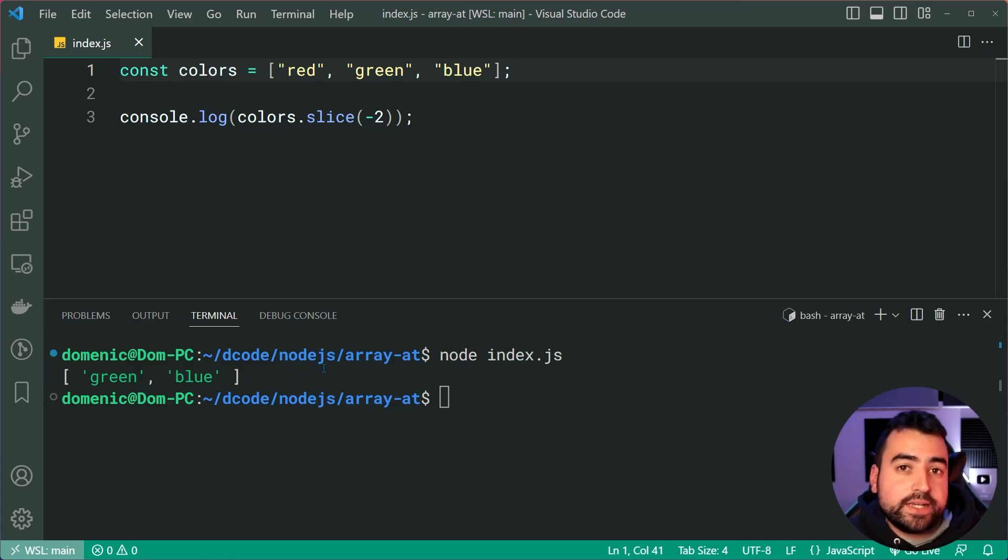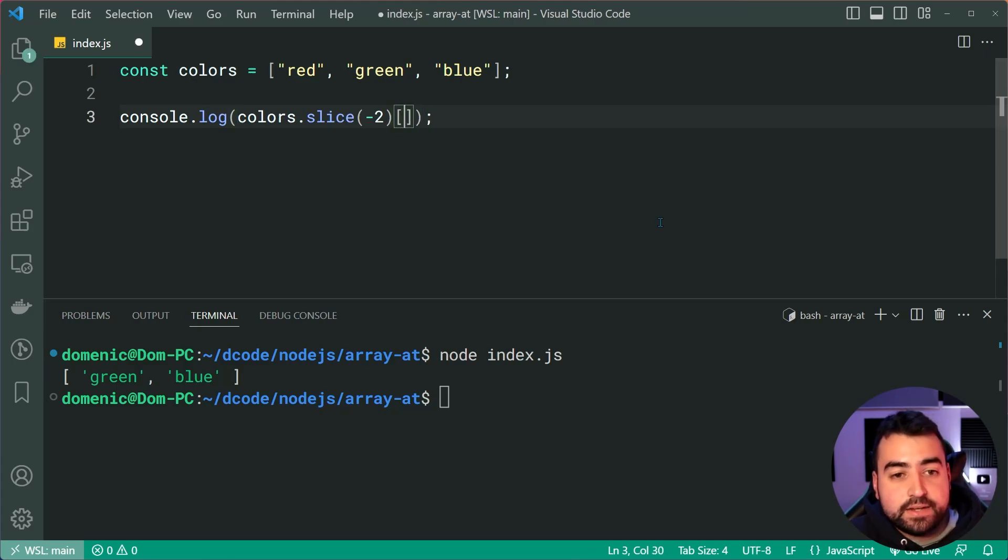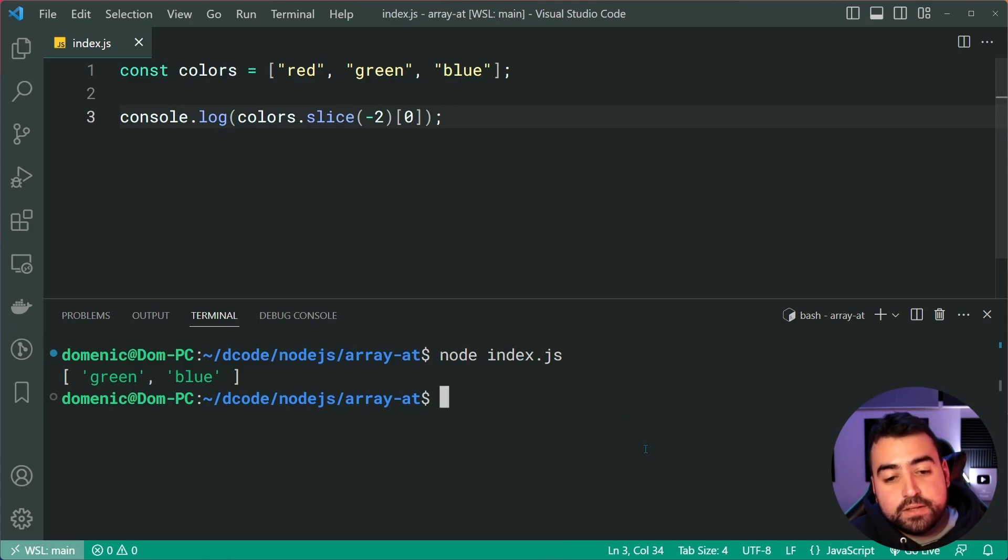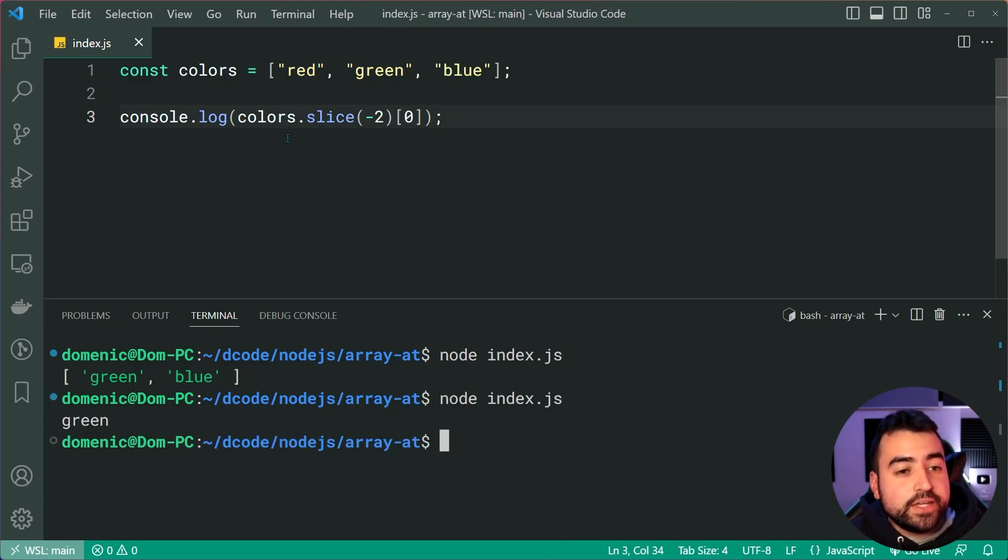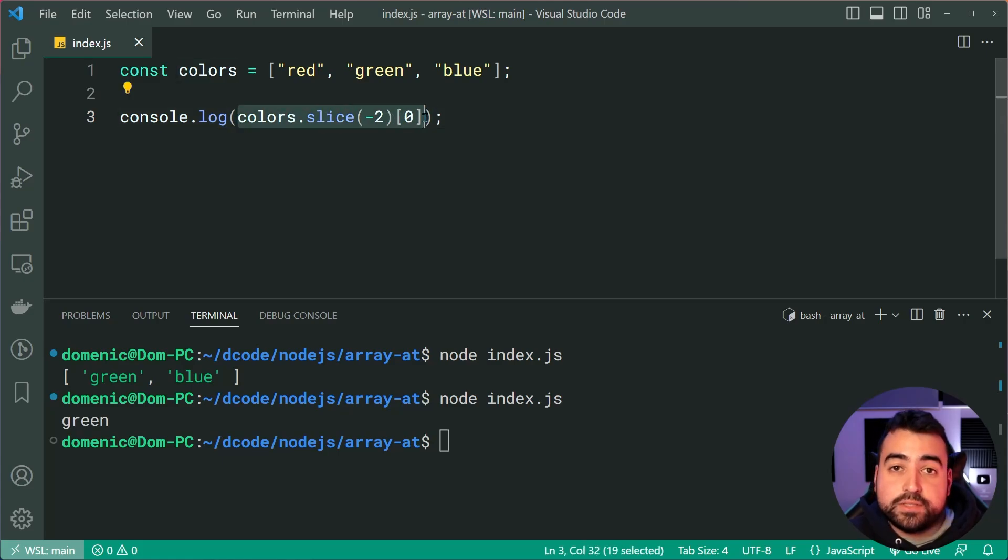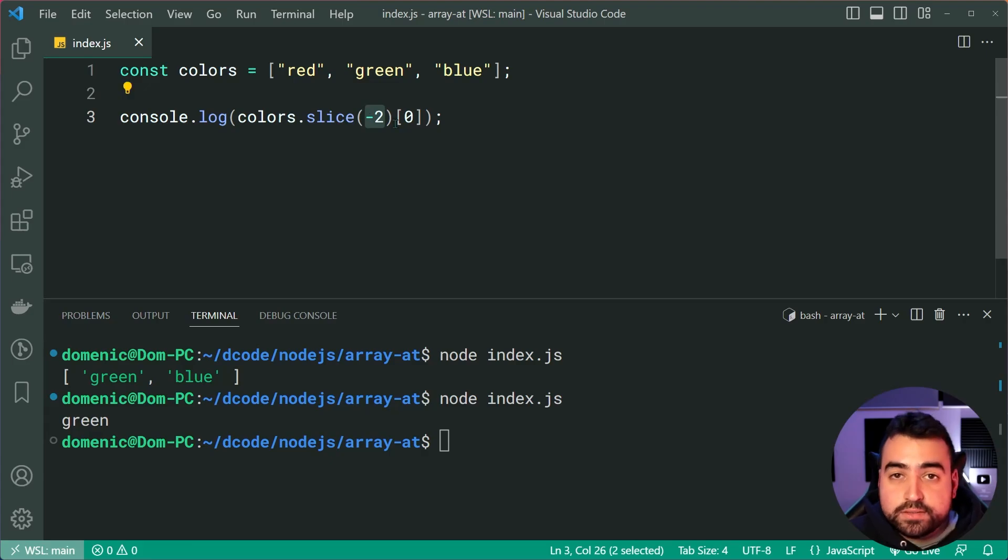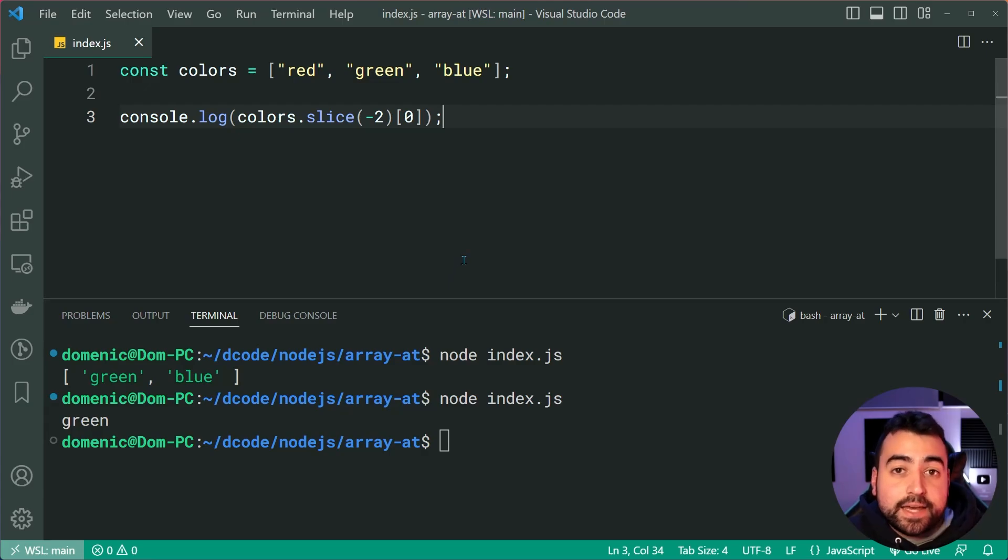But if I just want to get green, using negative 2 here, I could say, then at index zero, using those square brackets once again, and I run this and now we only get green. So using this particular code here, we simply pass in the negative index that we want, and we're able to retrieve just that item at that index.